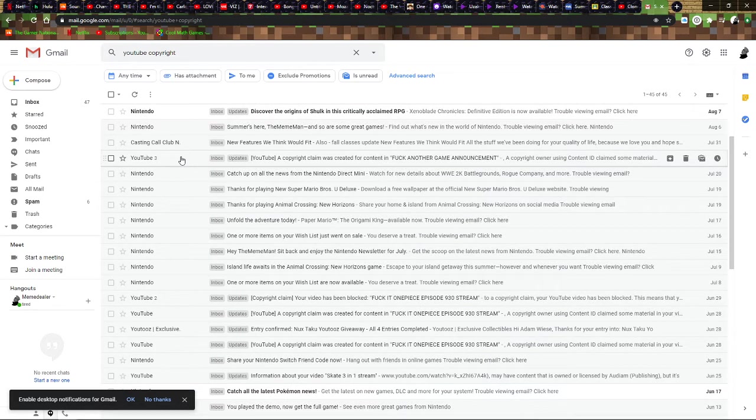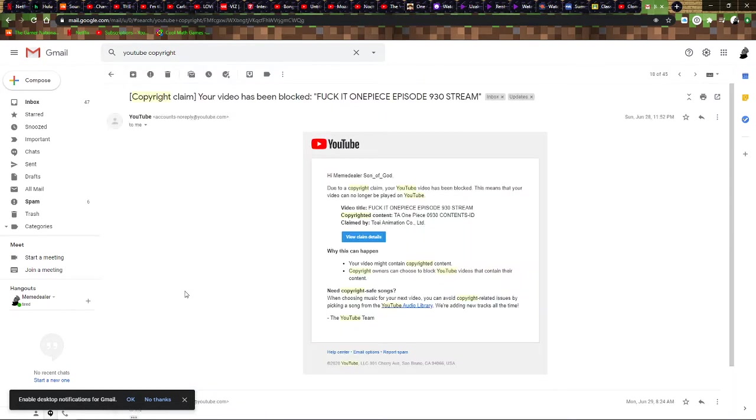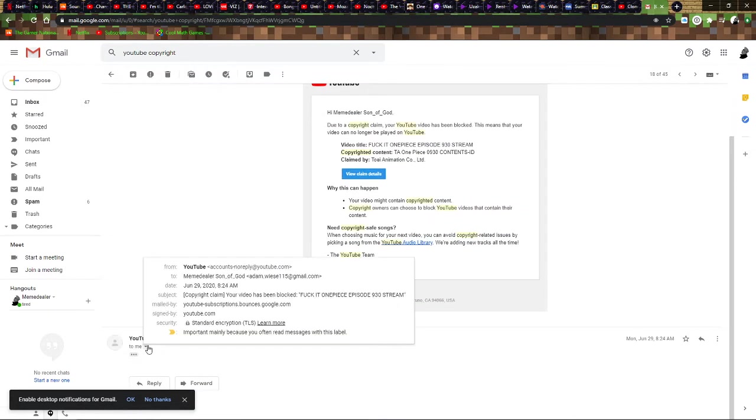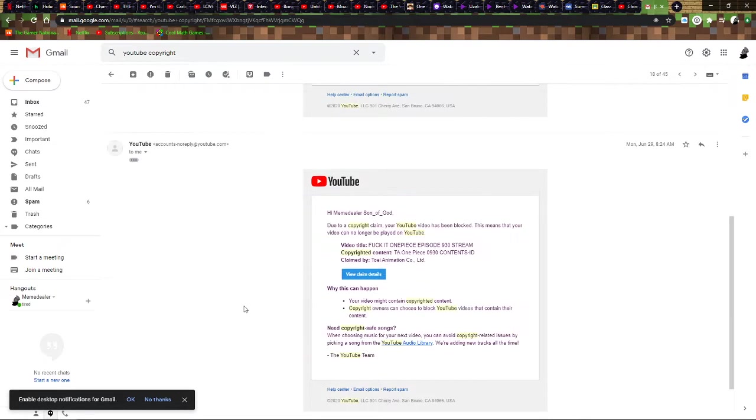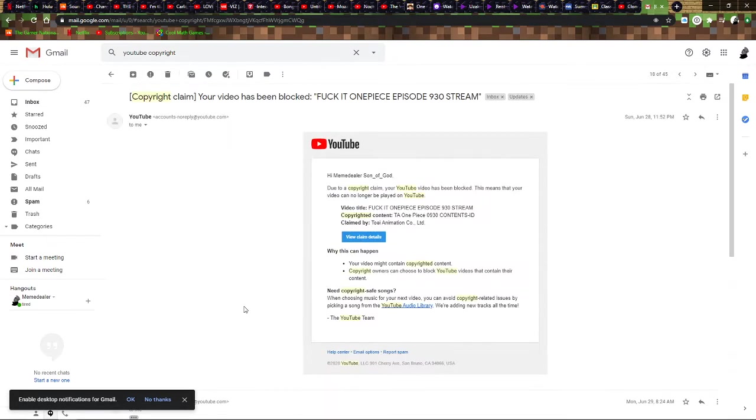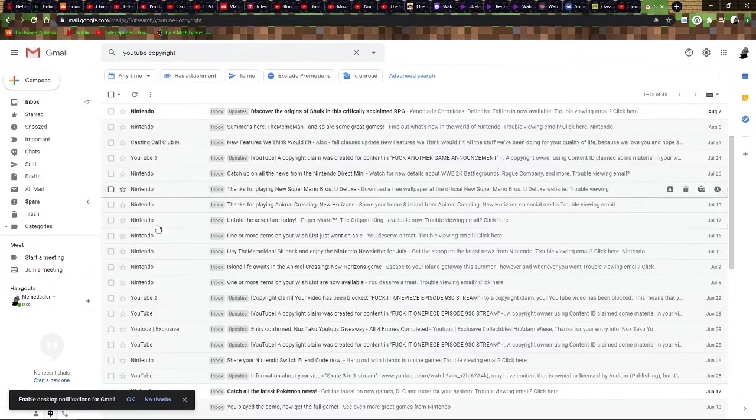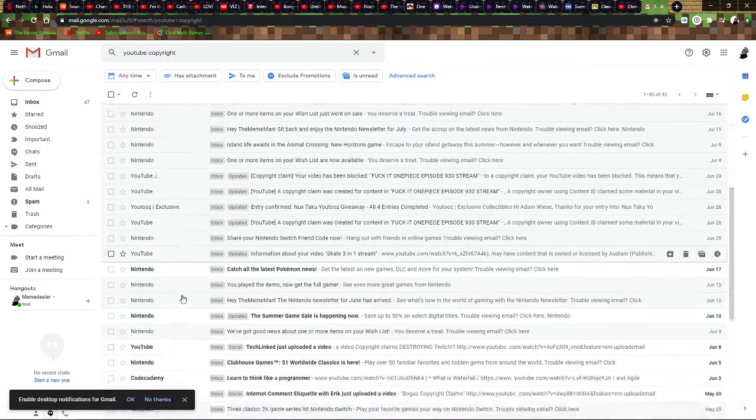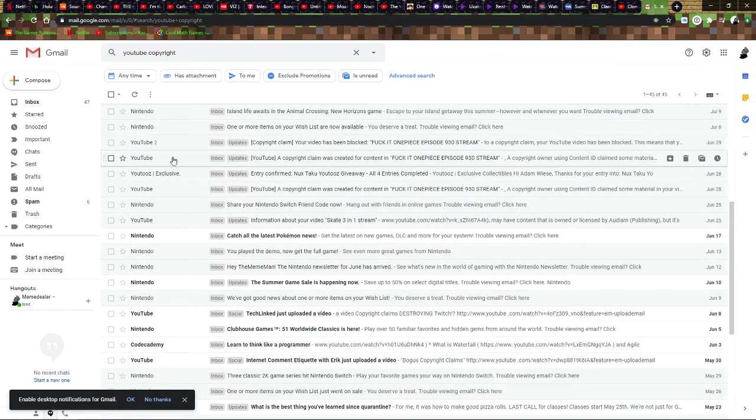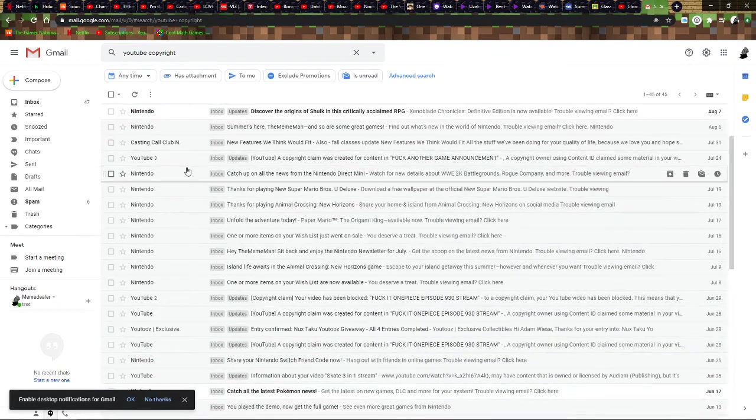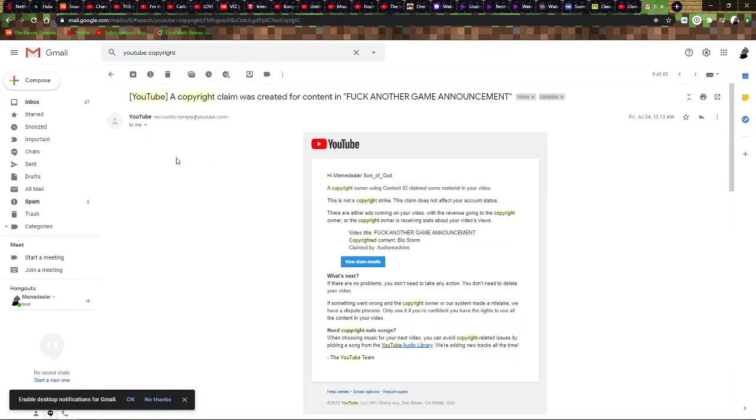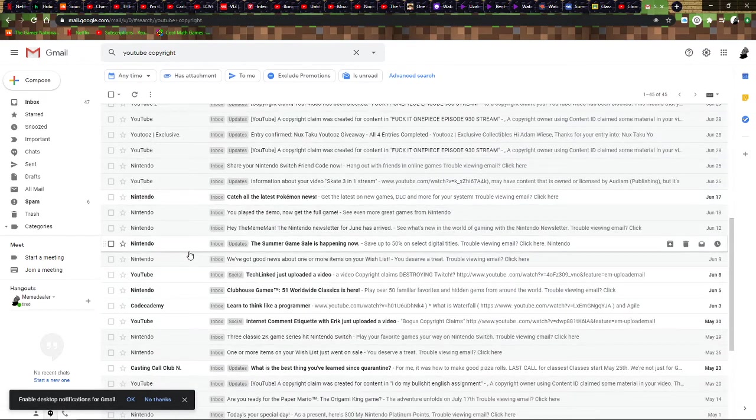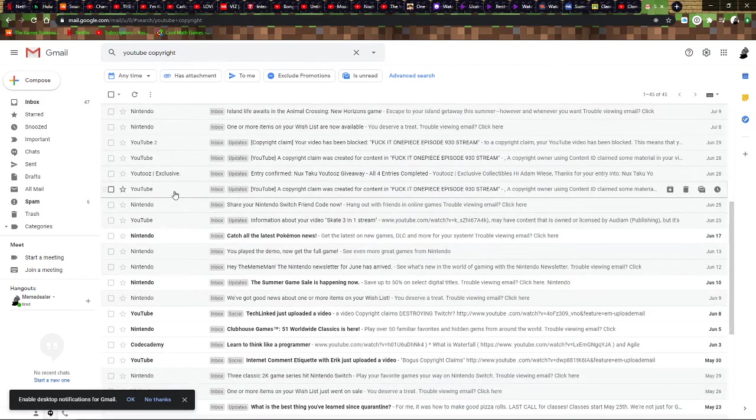Oh yeah, also that got two of them, or whatever. Two fucking things for that. Three copyright claims for that one video. Great.